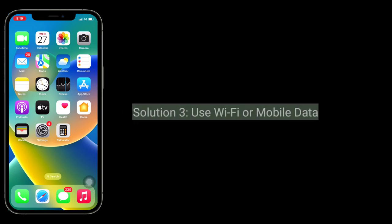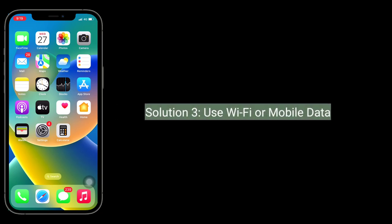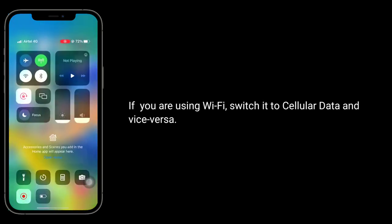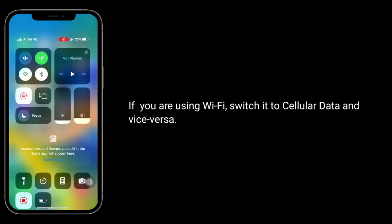Third solution is use Wi-Fi or mobile data. If you're using Wi-Fi switch it to cellular data and vice versa.